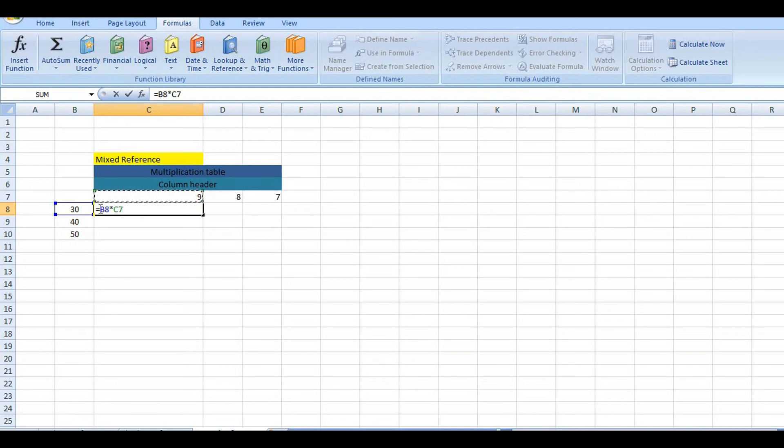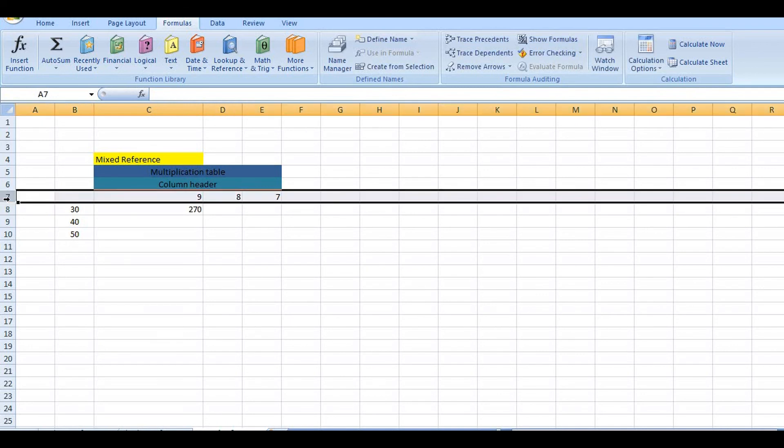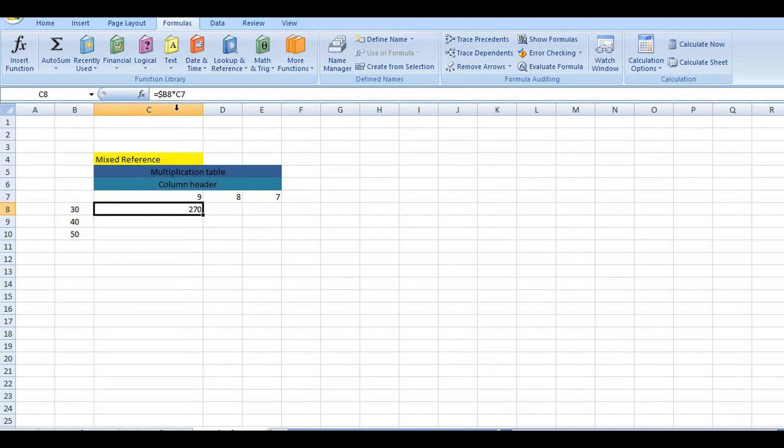This is common. So if the column is common, you want to lock it with dollar sign. Next, 8, 9, 10 are common. If the row is common, you can lock it. So you can use dollar signs for either rows or columns.